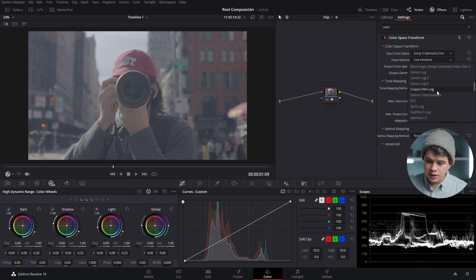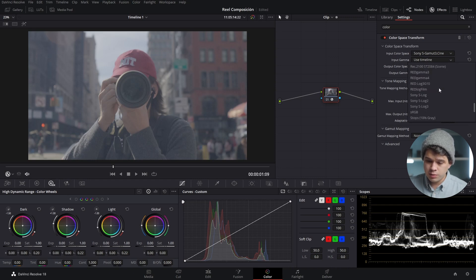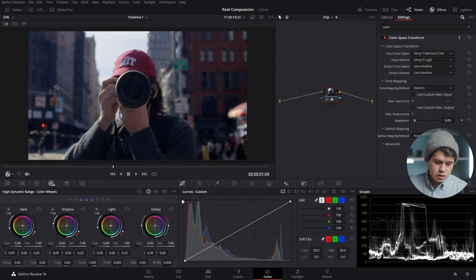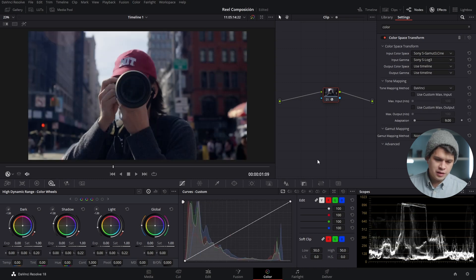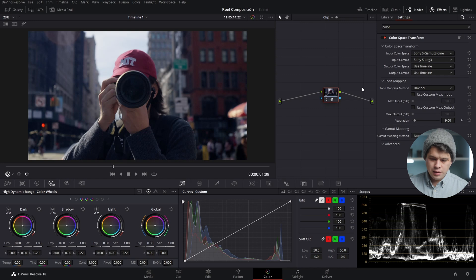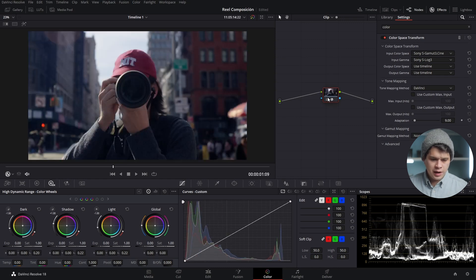We're basically telling DaVinci Resolve what type of video we have at our disposal, and immediately it's gonna be converted into a color space that we select. By default it's gonna go into Rec.709, but as we can see it's converted and looks quite nice. That's the third method.